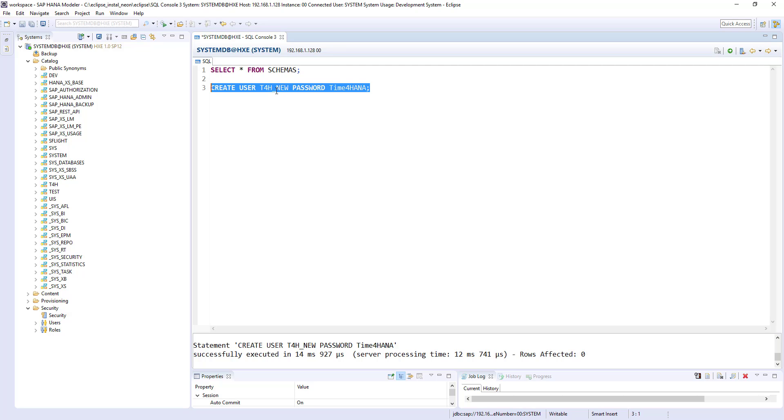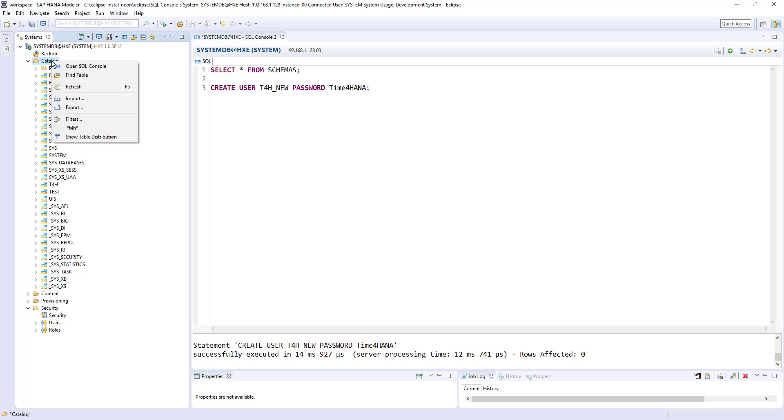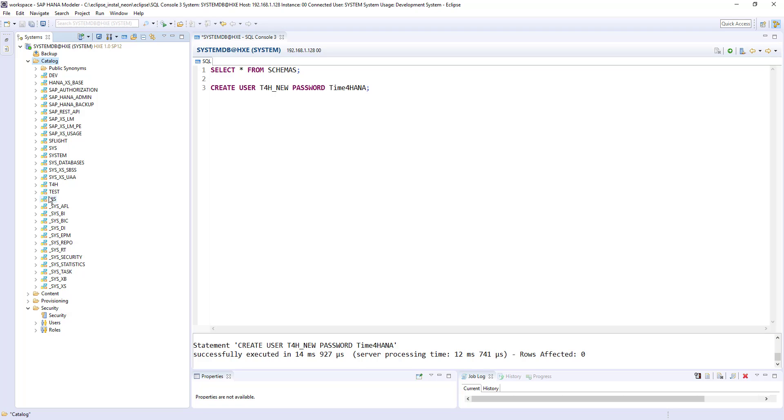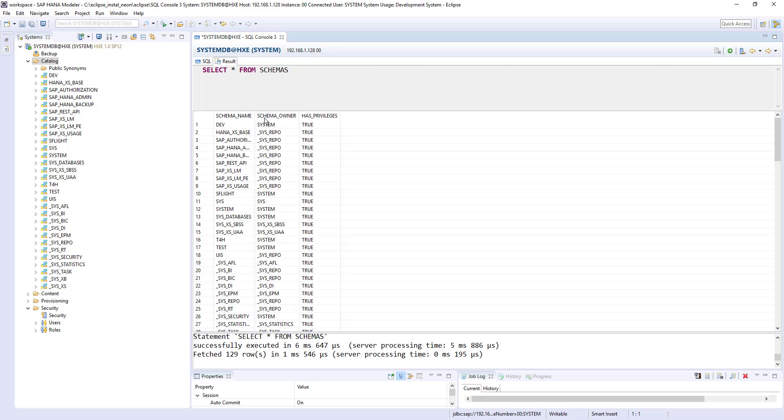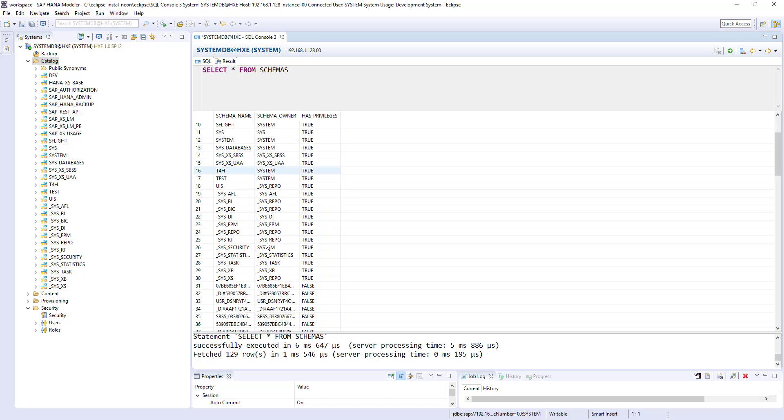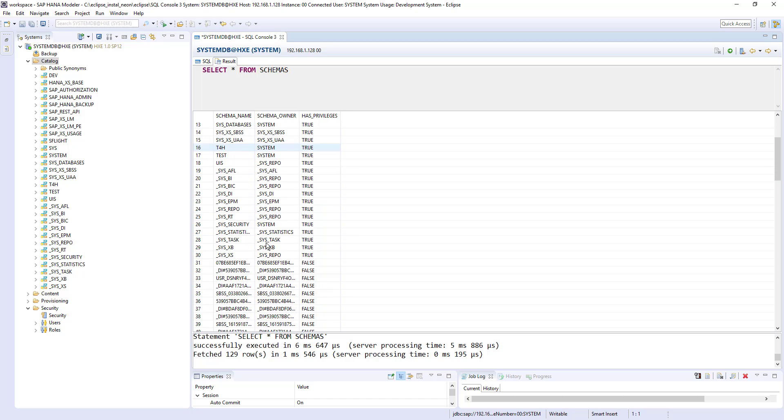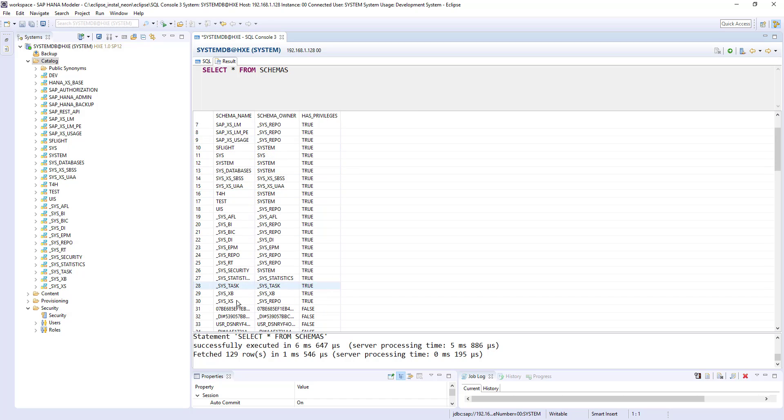Now we created a t4h new schema, but if I refresh this catalog, t4h new is not exist here, but if we run the schema, this select statement and we don't see that schema here.